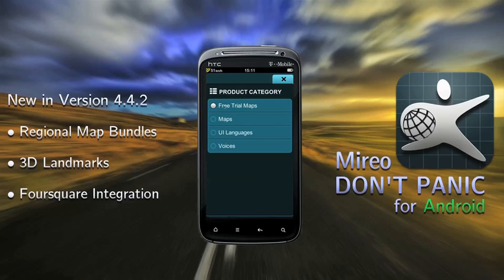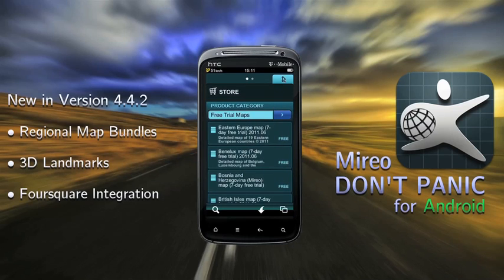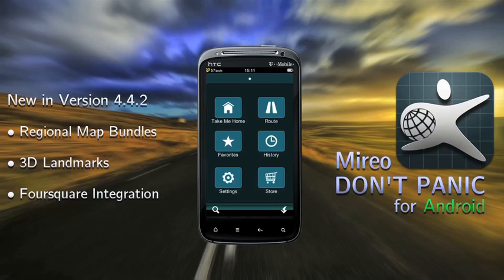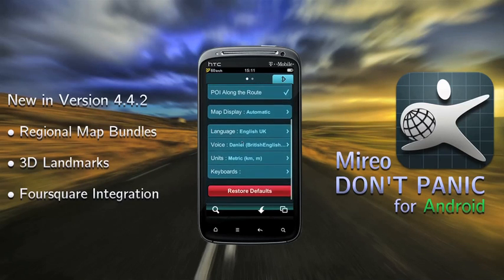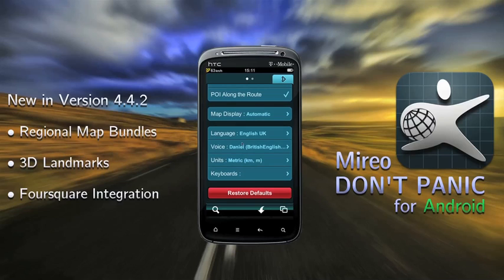The default UI and voice are UK English, but if you want Don't Panic to be in your local language, just select the UI and voice package you prefer. Once everything is downloaded, close and restart the app, then go to settings. Here we'll select language, UI, voice, and keyboard.